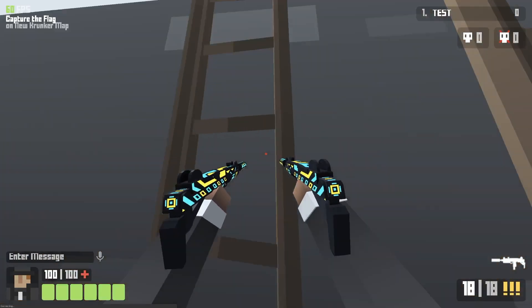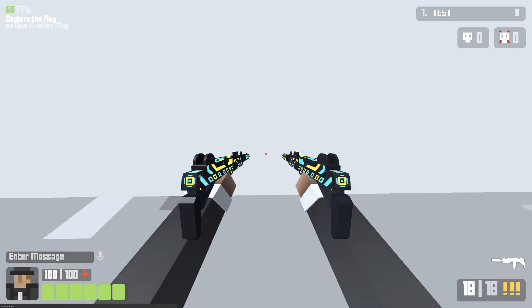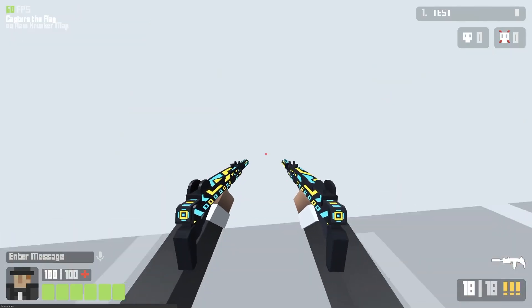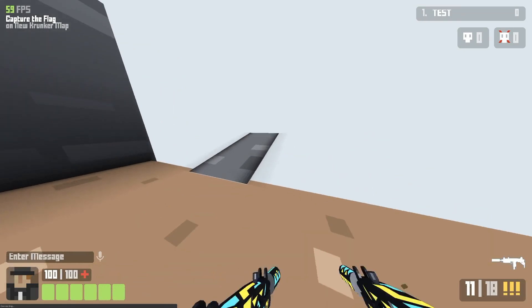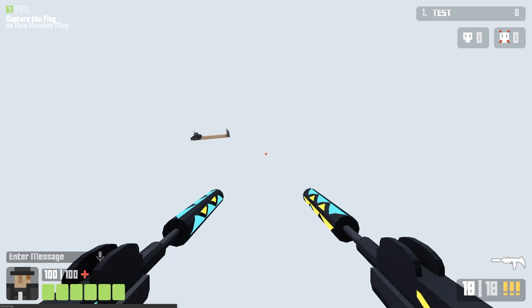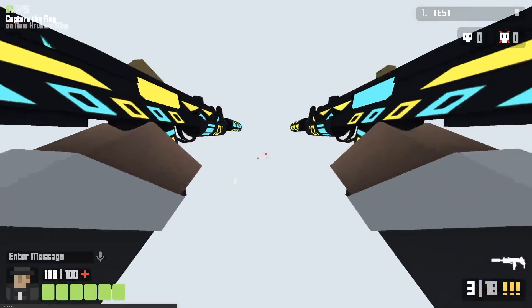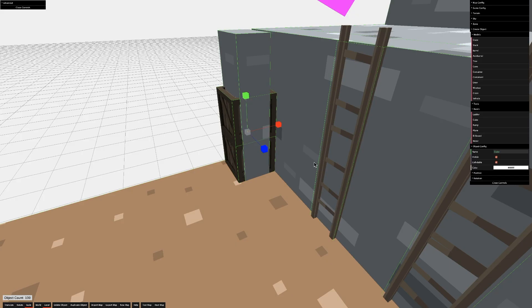Placing two ladders inside each other will make you climb the ladder twice as fast. You can add a boost value to ramps that will shoot you forwards or backwards at high speeds.